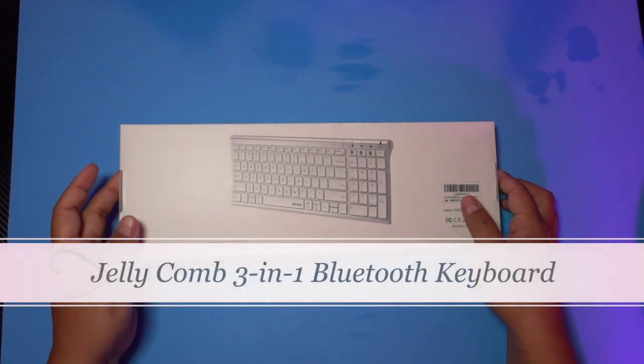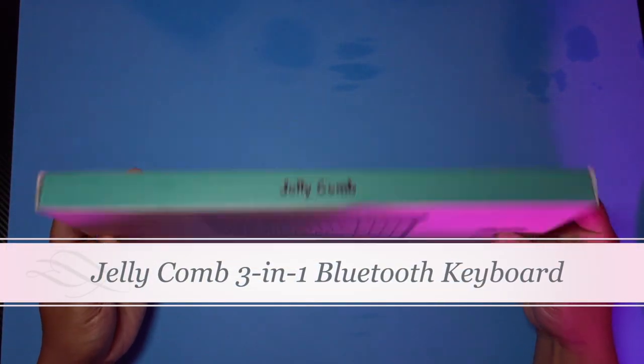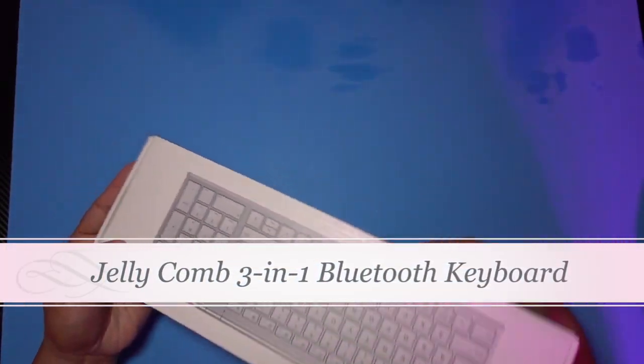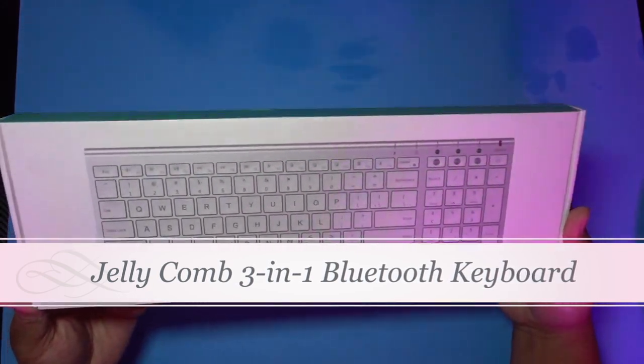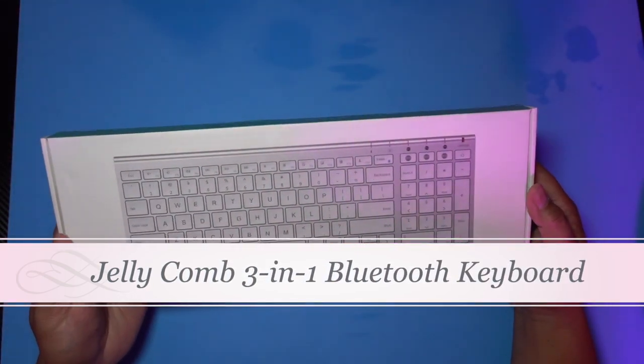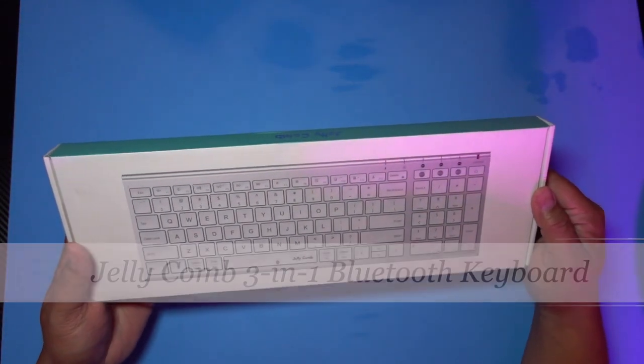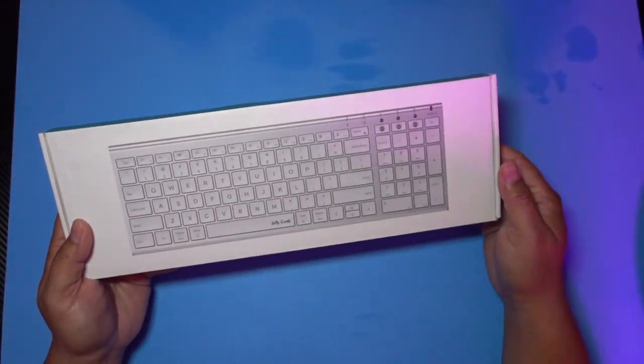Hey everyone, I'm back to show you this other wireless keyboard that I got on Amazon. This is another keyboard by Jellycomb. This one is more Mac friendly in terms of coloring. It's white.